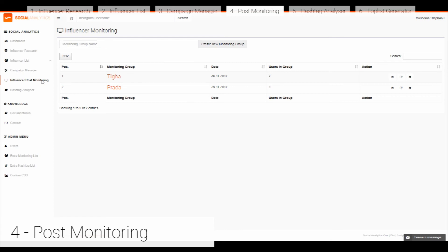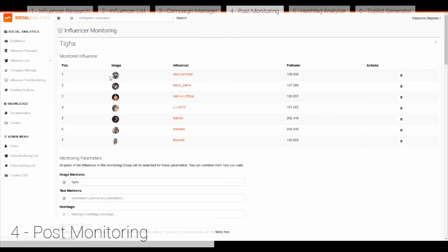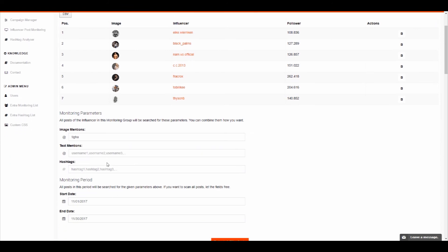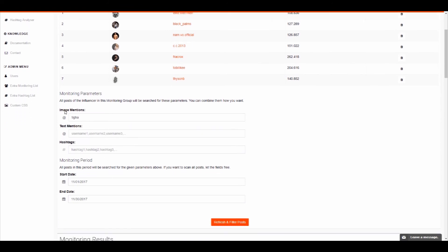In the influencer post monitoring you can find the most important part: whether your campaign was successful. Here you can find how many postings were made, how many impressions were received, and how many likes and comments were generated. For example, here we have a German fashion brand with seven influencers who are constantly monitored. You can get information on when the influencer did an image mention or mentioned the brand — shown through text mentions, hashtags, or image mentions.